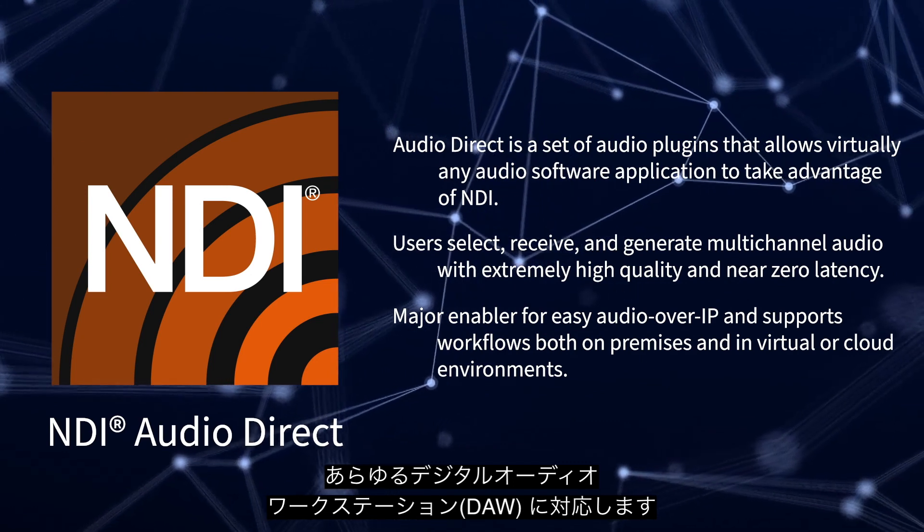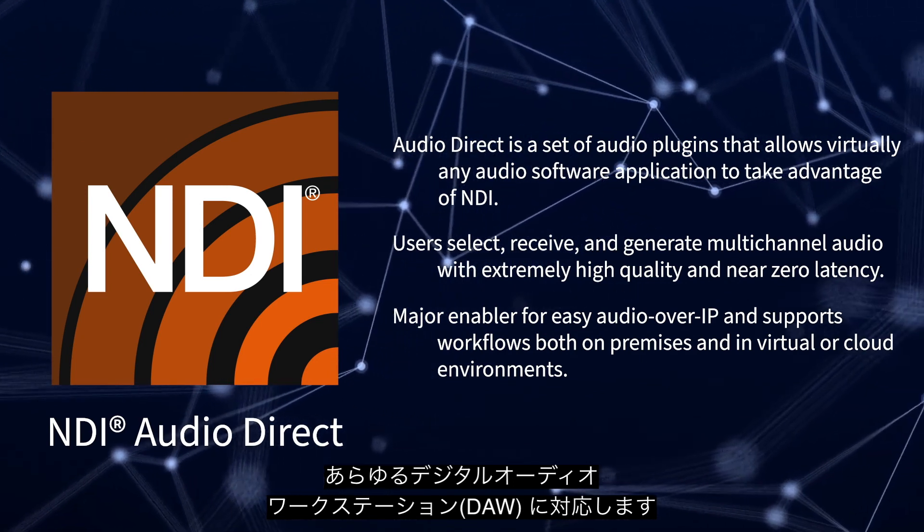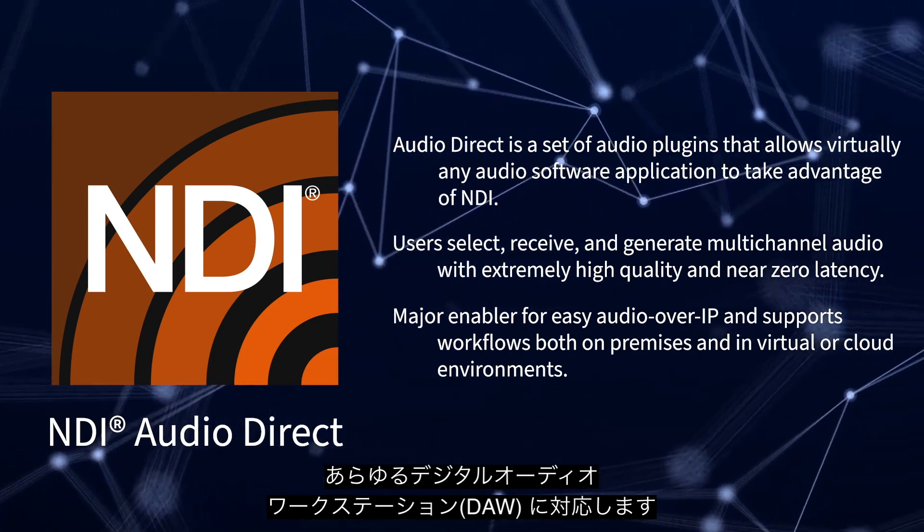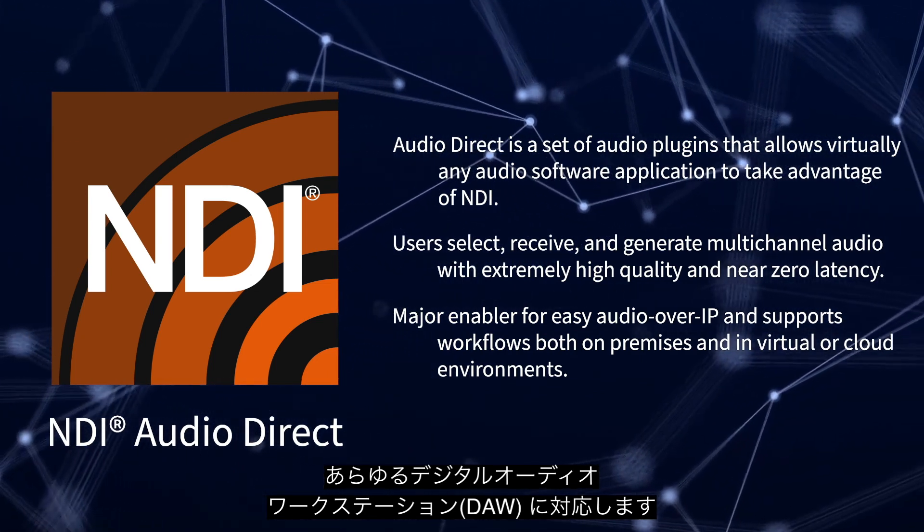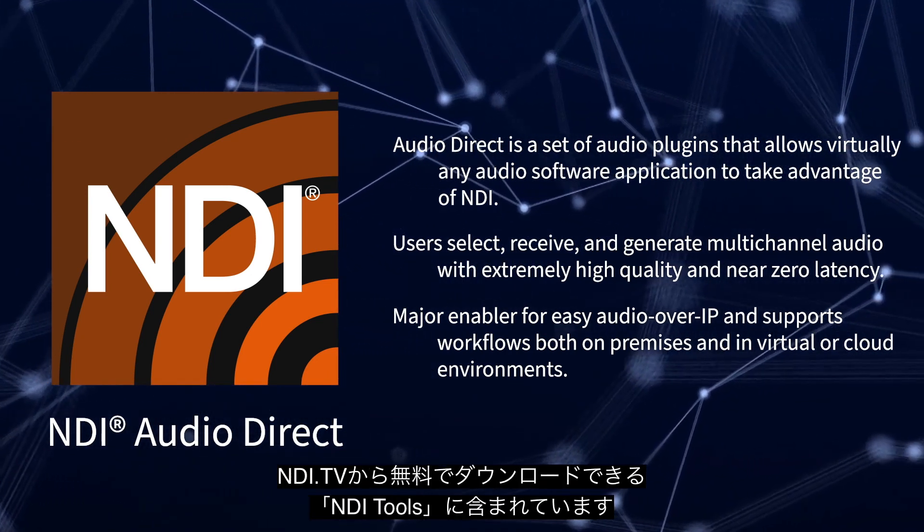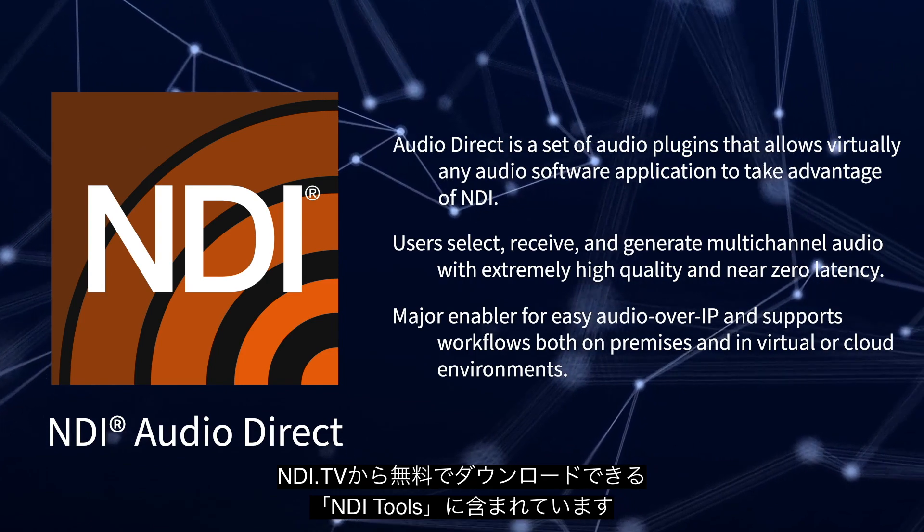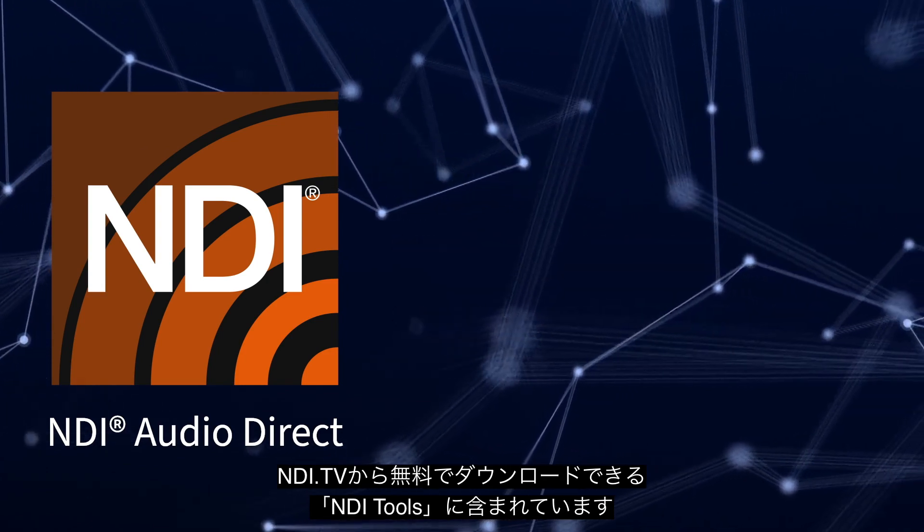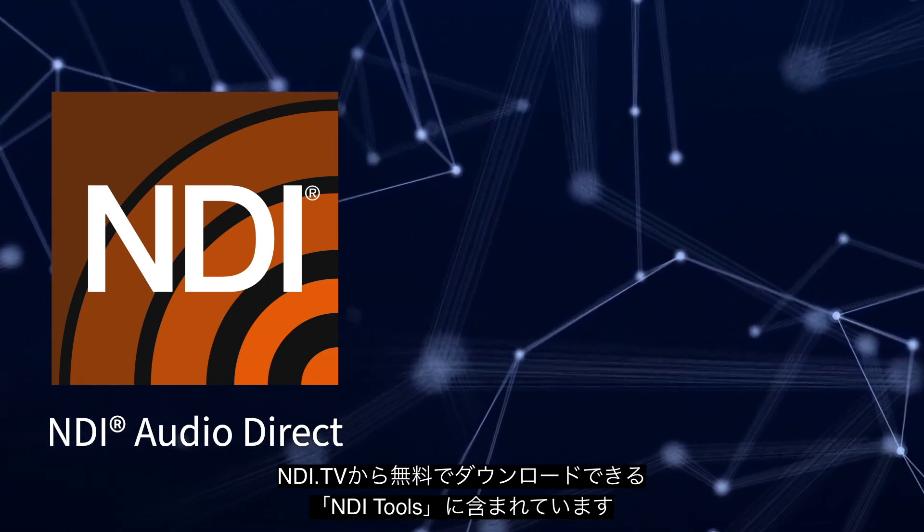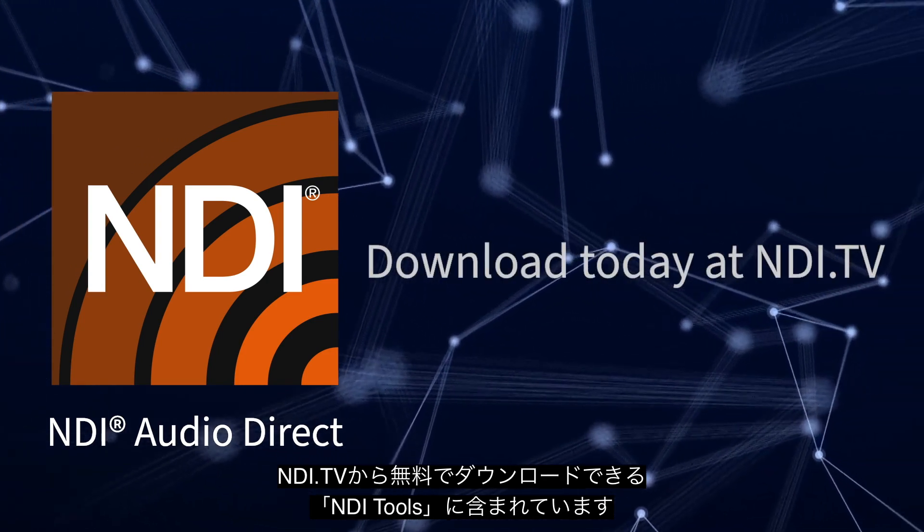Compatible with any digital audio workstation through VST plugins. You can download it as part of the NDI Tools pack for free at NDI.TV.